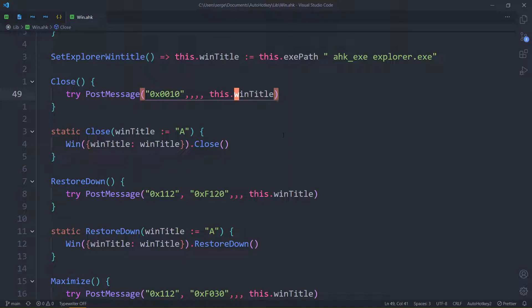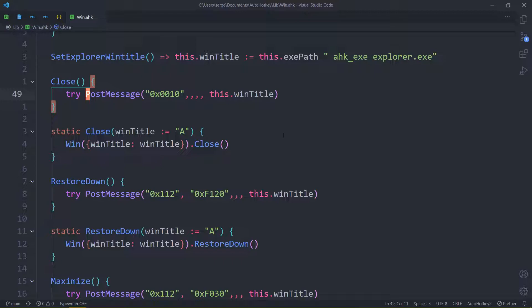It forcibly closes the window — not that forcibly, though. The dialogs that come up when you try to close an unsaved window will still appear. For example, in GIMP, if you work on some project and try to close, the 'you have unsaved changes' window will still come up. So this PostMessage method is just better, essentially. Let me try to actually show you this — boom, here it is. Using PostMessage is better.